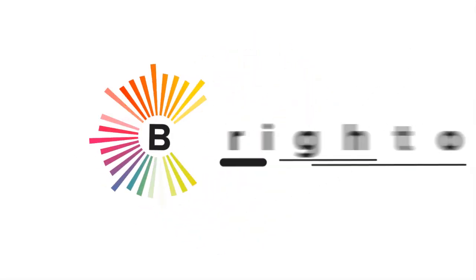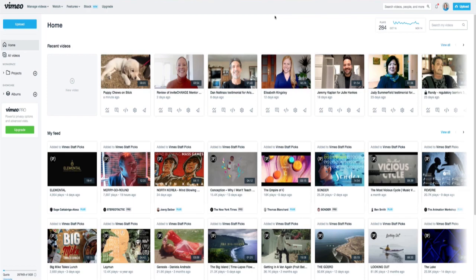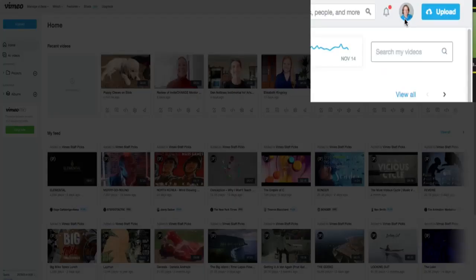I'm Brighton West, and I help coaches with online video. Today I'm going to share how to switch out a video on Vimeo. It's very easy. Head to Vimeo.com and make sure that you're logged on so you see your icon in the upper right-hand corner.